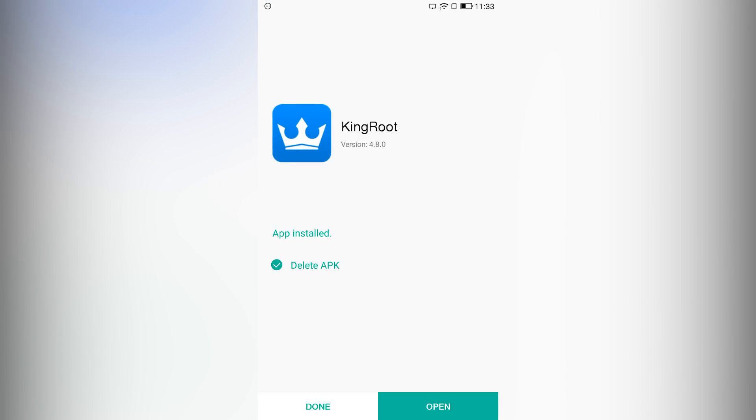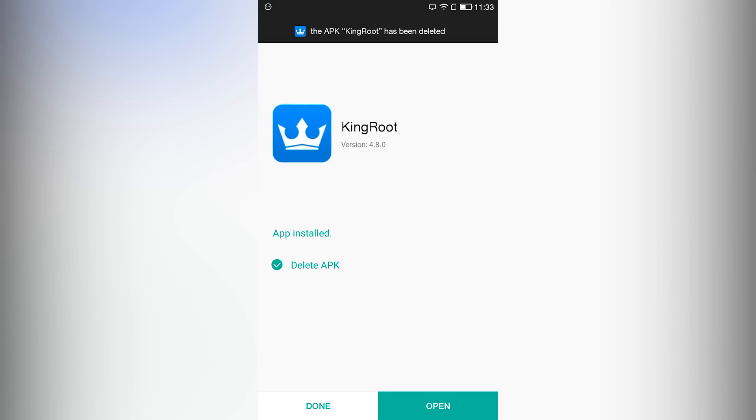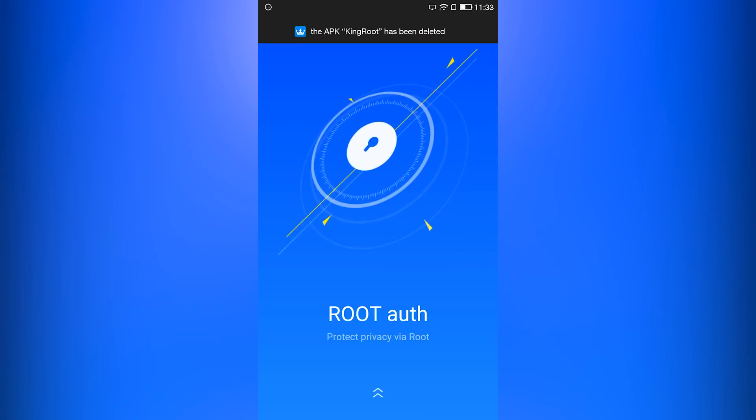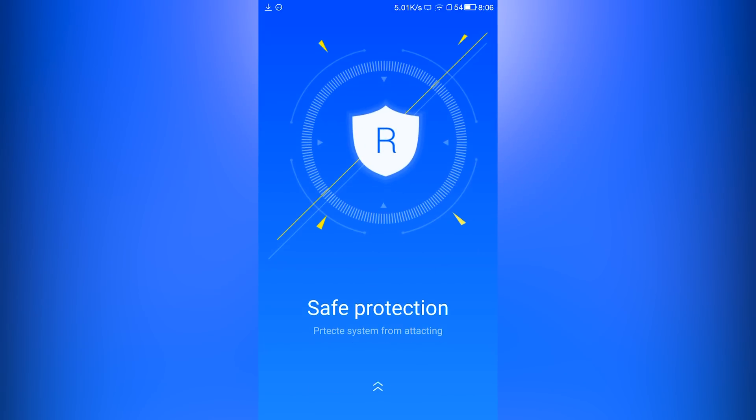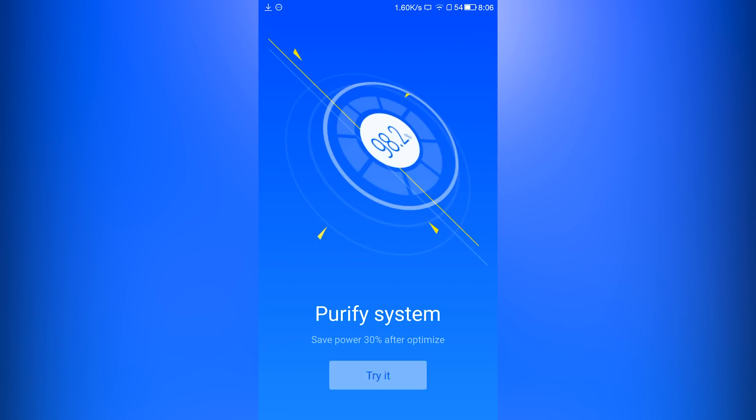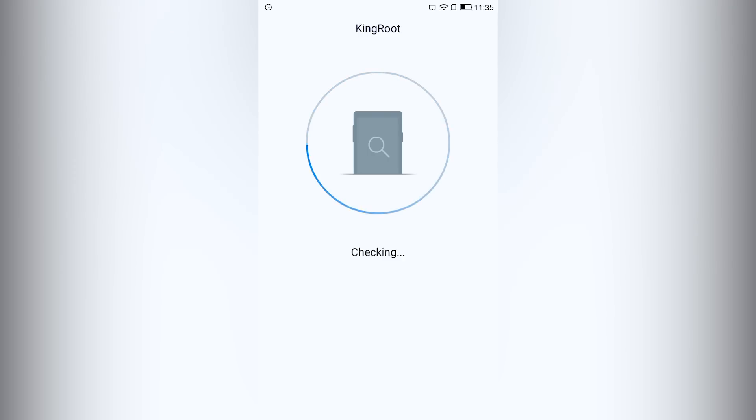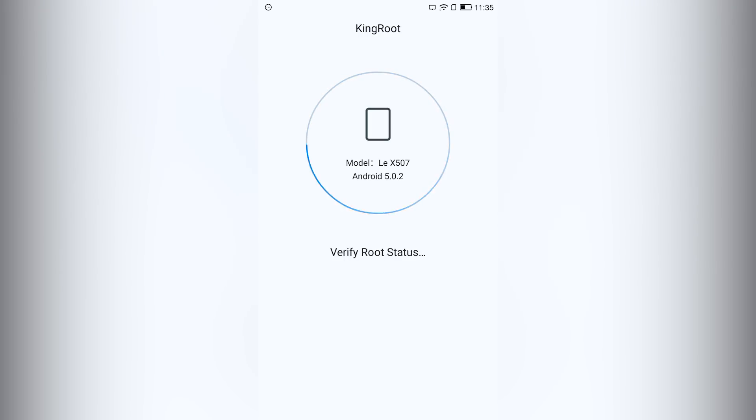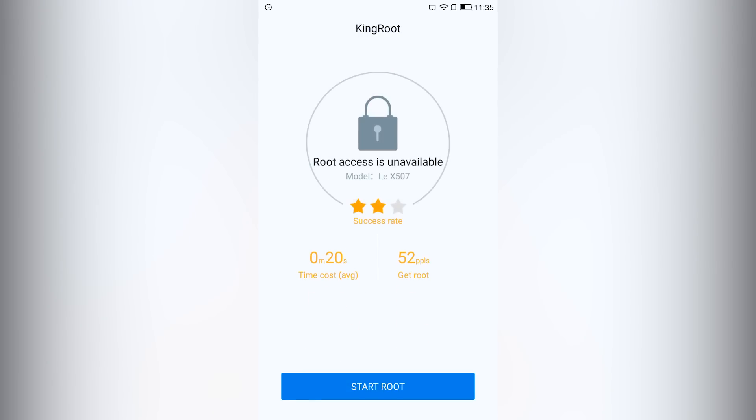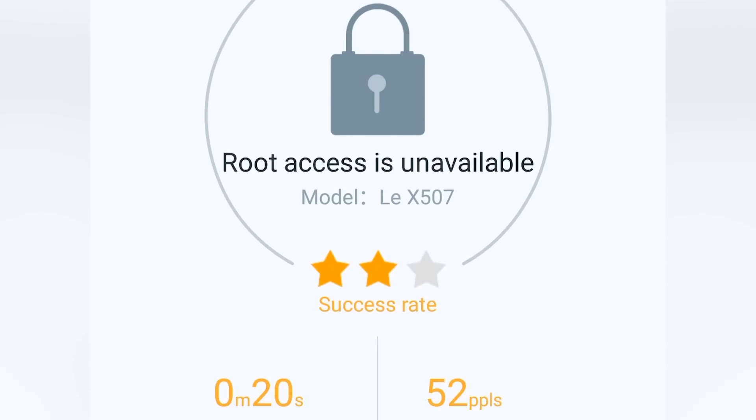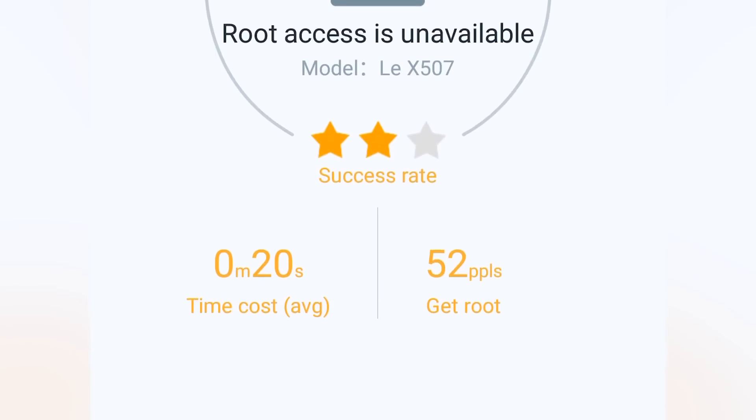Once the app is installed, open it up and swipe up three times. Now it will show checking and then verifying root access. Then you will see a message, root access is unavailable.